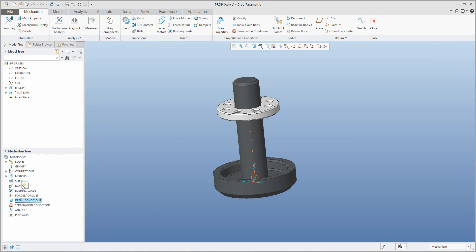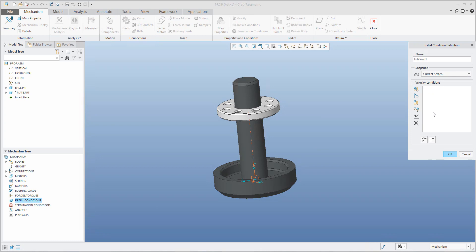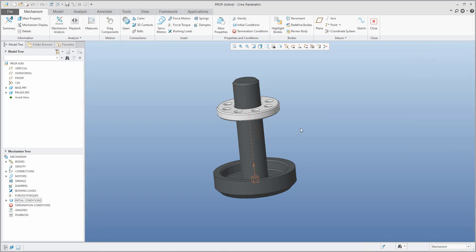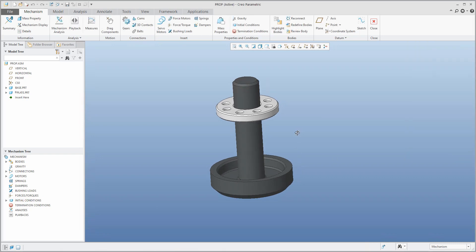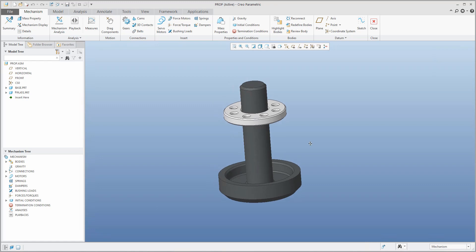I'd like to use initial conditions. I won't use the current screen — instead I'll use the snapshot at 135 millimeters. I will confirm, and we will use this initial condition for our analysis.